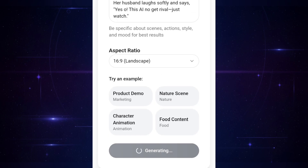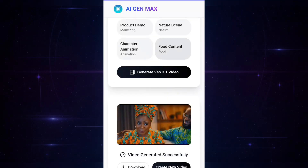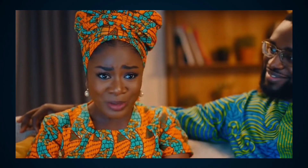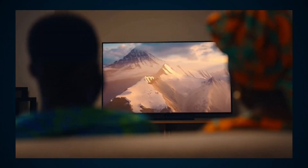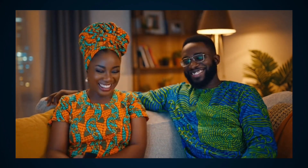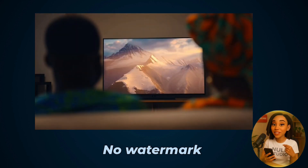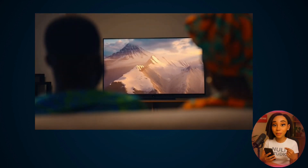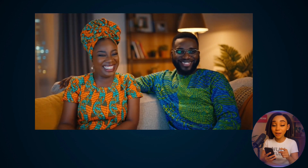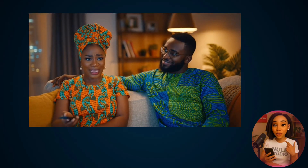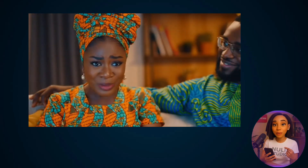It starts generating, and here it is. The output is impressive — the sound quality, the smooth motion, no watermark, and even the automatic camera changes. So cool. I also created the same video with the same prompt on Sora. Let's preview it and compare. To me, they're all still not bad. But the coolest thing about AI Gen Max is that it gives you all this with zero watermark.